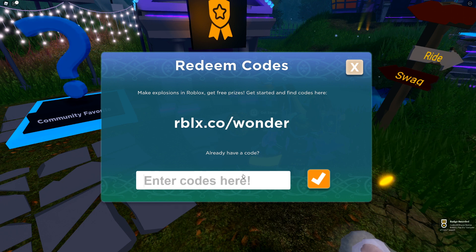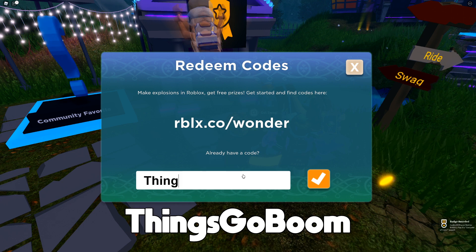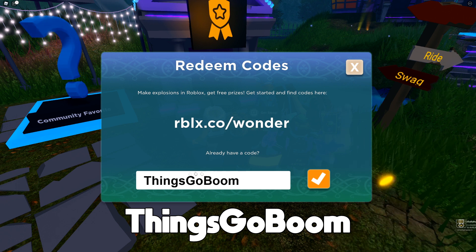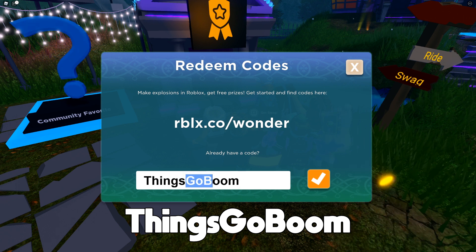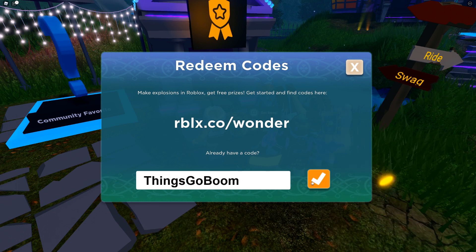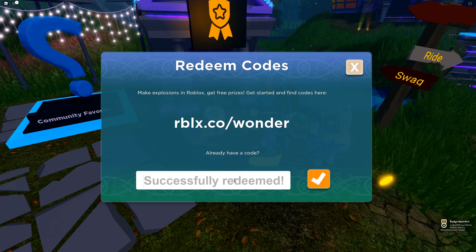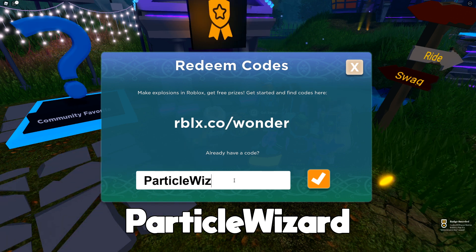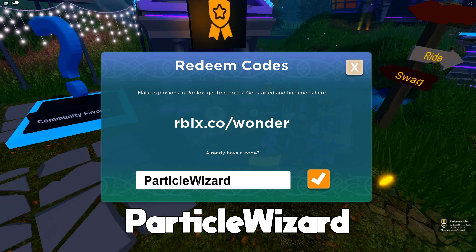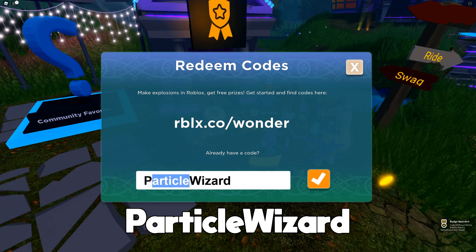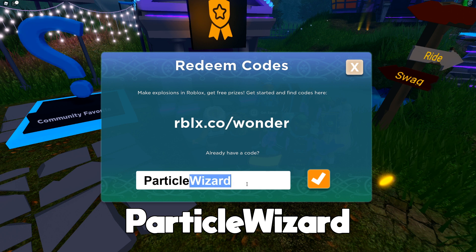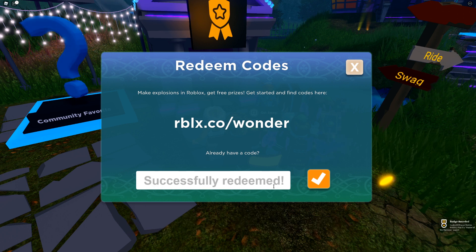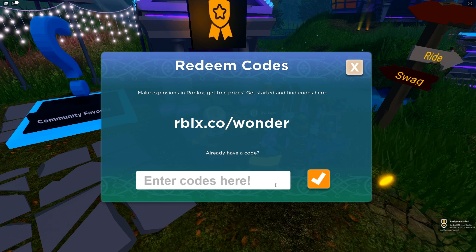Next code is going to be FXARTIST — there we go. Next code is going to be THINGSGOBOOM — redeem. And after that is going to be PARTICLEWIZARD — two words, Particle and then Wizard. Go ahead and redeem that as well. So there you go, you got free items right there.